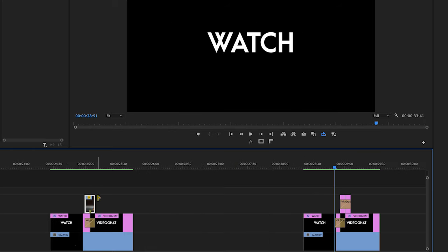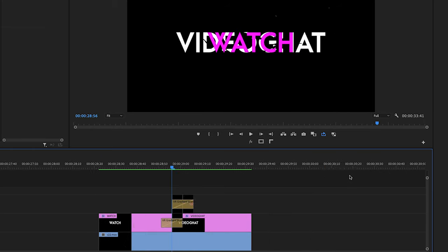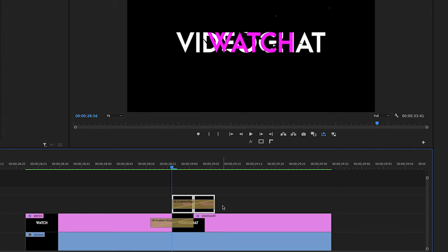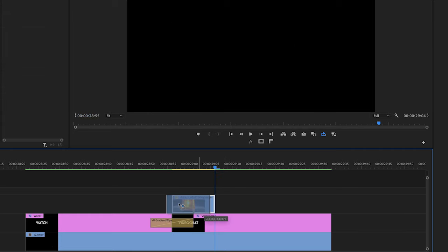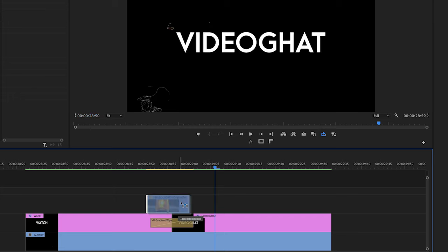Same, hum VR gradient wipe ke saath bhi karenge. Just copy the video clip and paste here on VR gradient wipe and adjust it properly. And see the text transition.